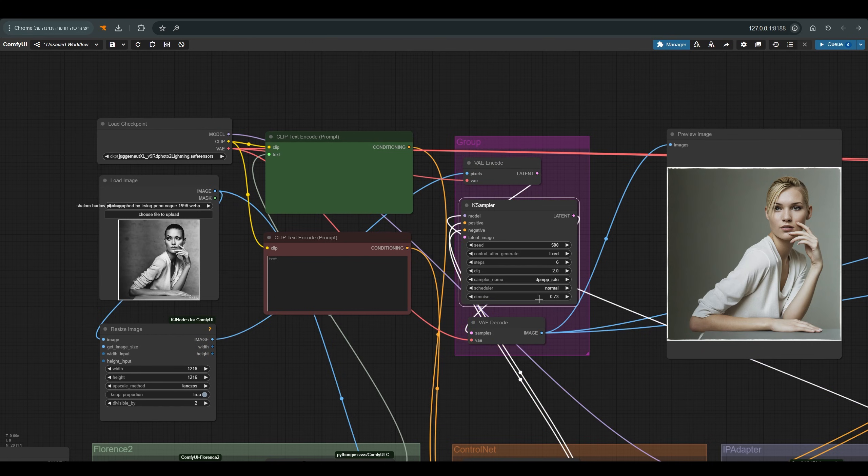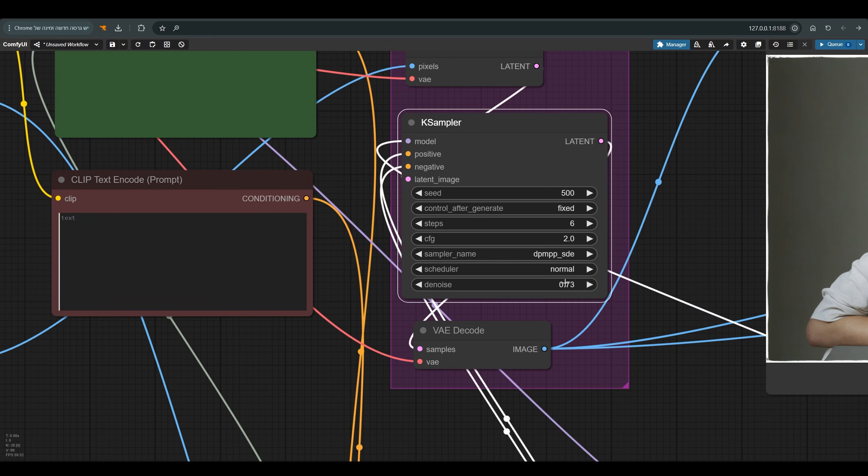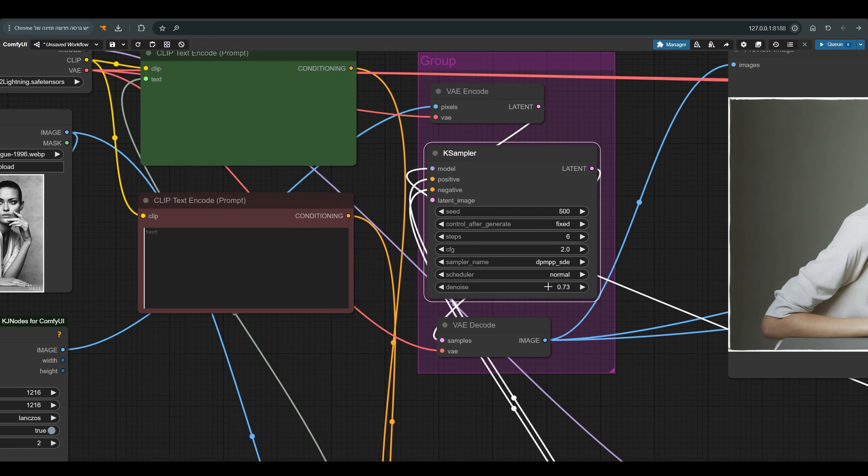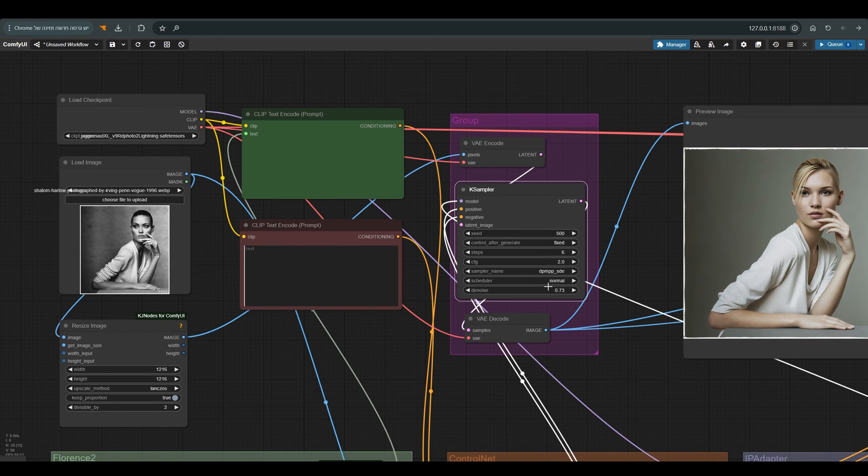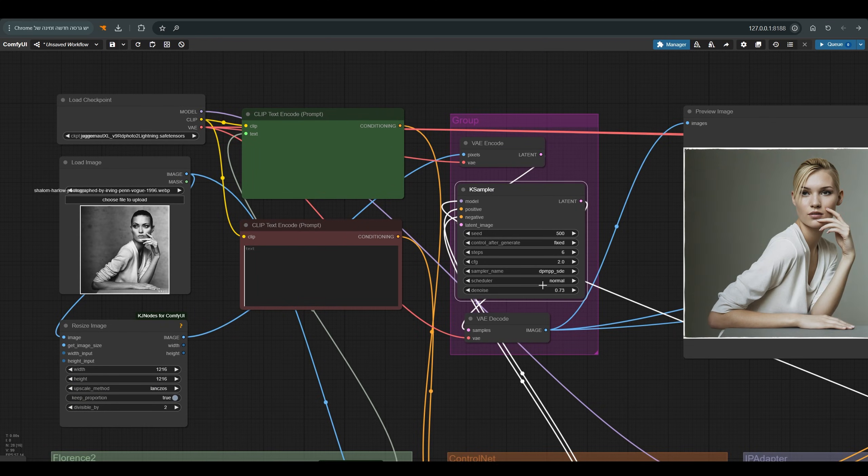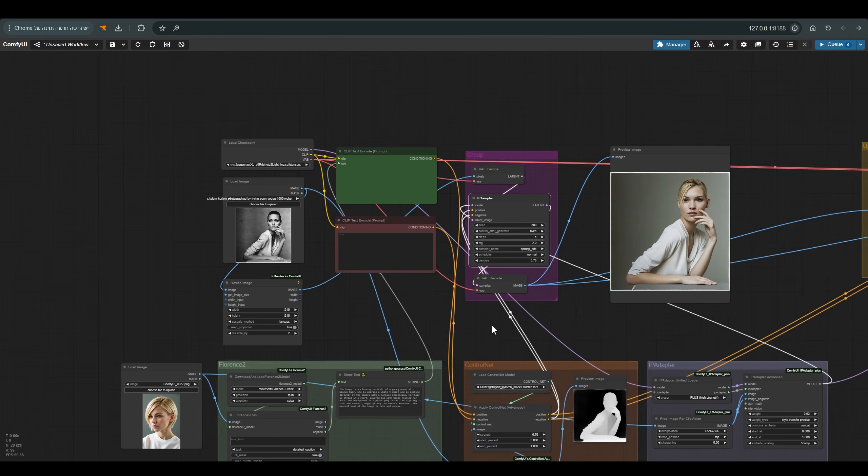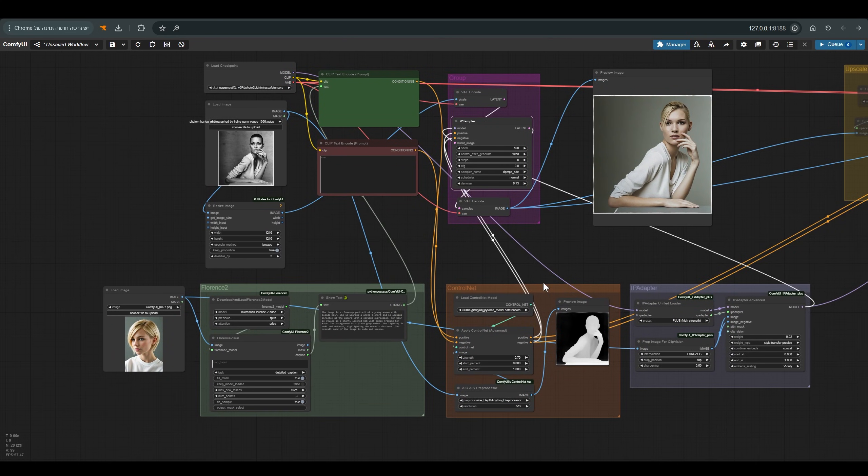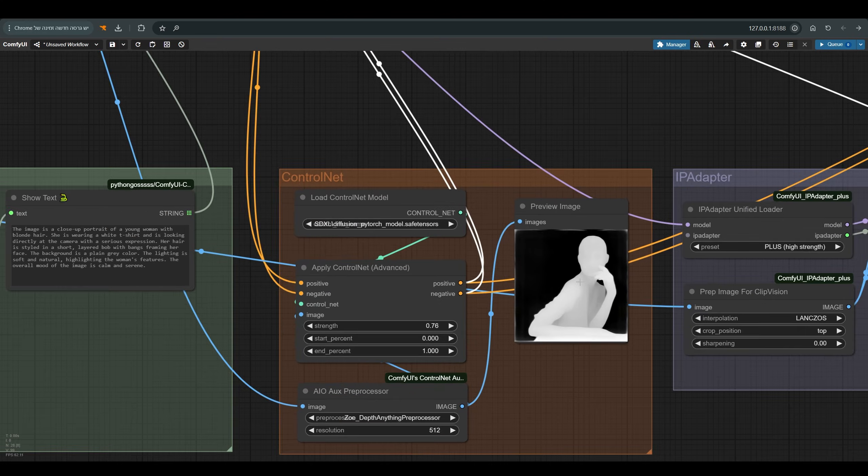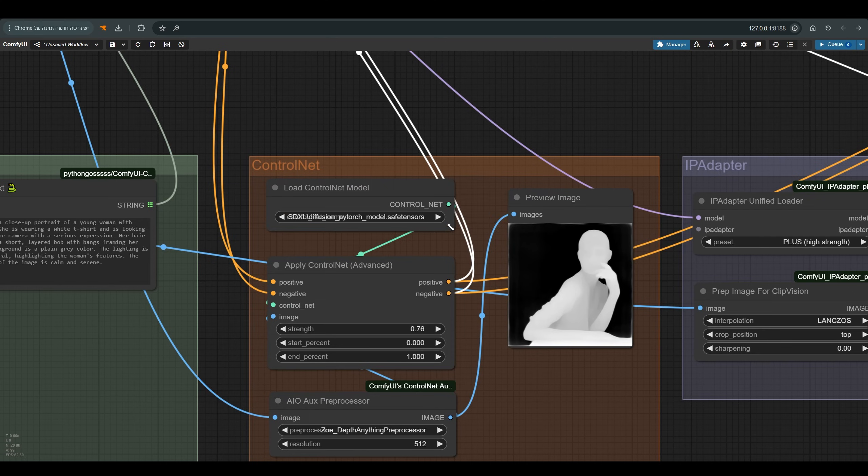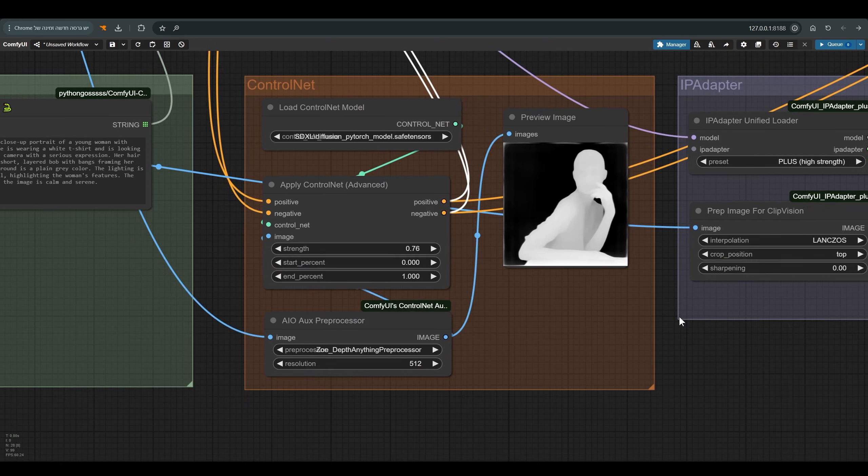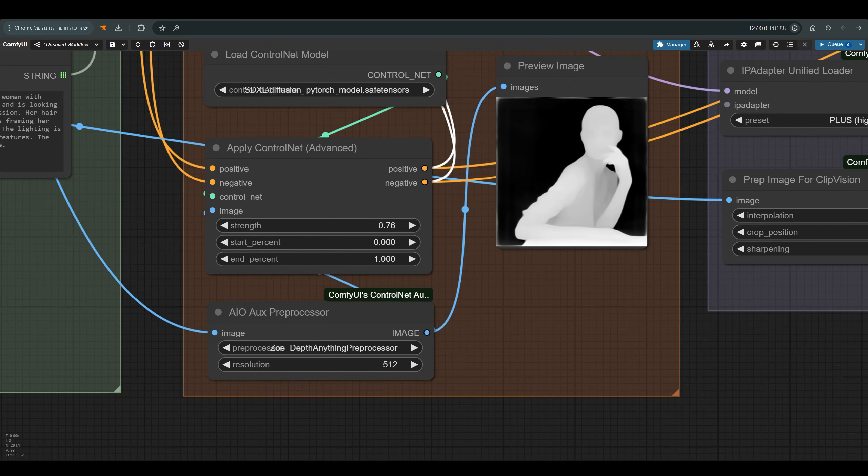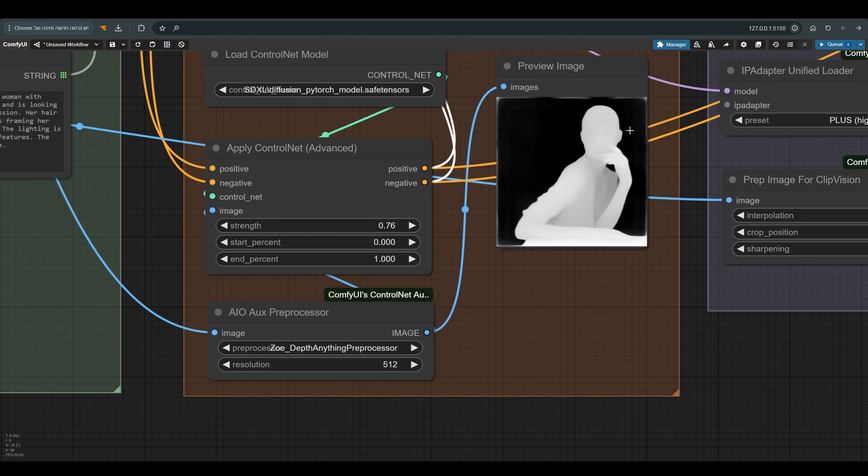The denoise is at 0.73, relatively high, because I want to give the model as much freedom as possible. Here there is a control net. I use the new PyTorch that is adapted to SDXL, and the preprocessor I work with is Zoe's depth anything and this is the depth map we get according to the reference image.